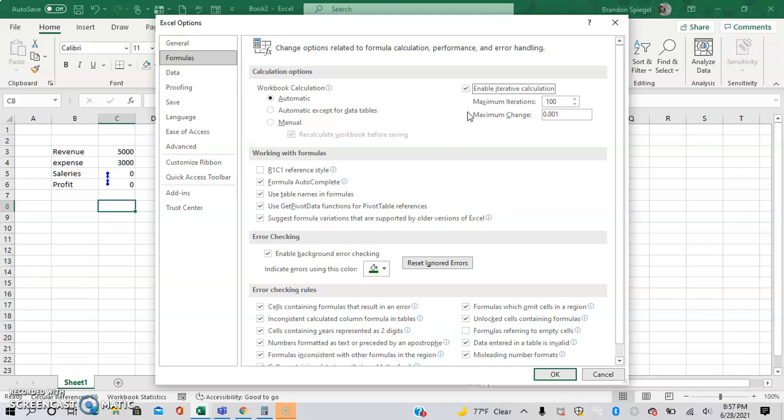So a word of warning: this doesn't mean the calculation will be correct. The maximum iterations is the number of times that the calculation will occur, and the maximum change is the change in value between each test. So basically Excel might try 0.0101, 0.0101, 0.0102, and so on and so forth.